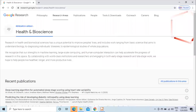If you go to Google Research, there's an area focused on health and bioscience. Going through the research papers there, one such paper covers deep learning algorithms for automated sleep stage scoring using heart rate variability, and another is about predicting the risk of developing diabetic retinopathy using deep learning. They're doing a lot of research on identification of disease, diagnosis, curing disease, and personalized medication.